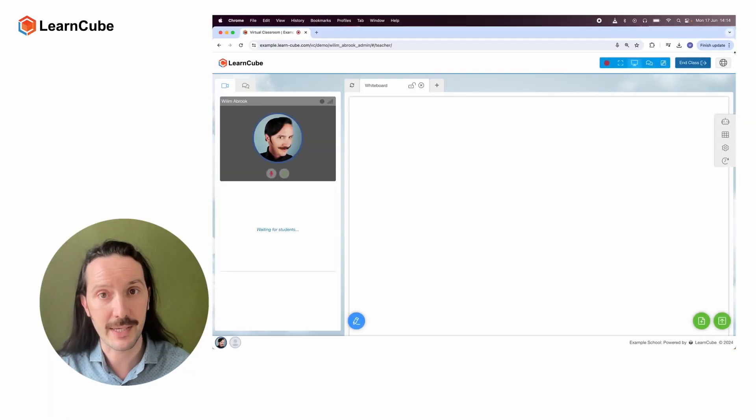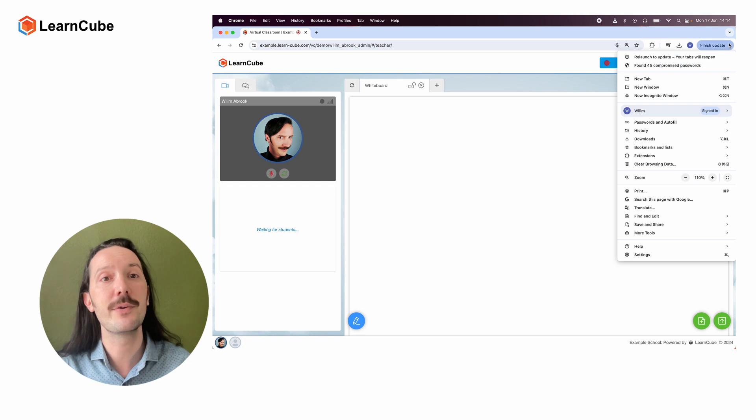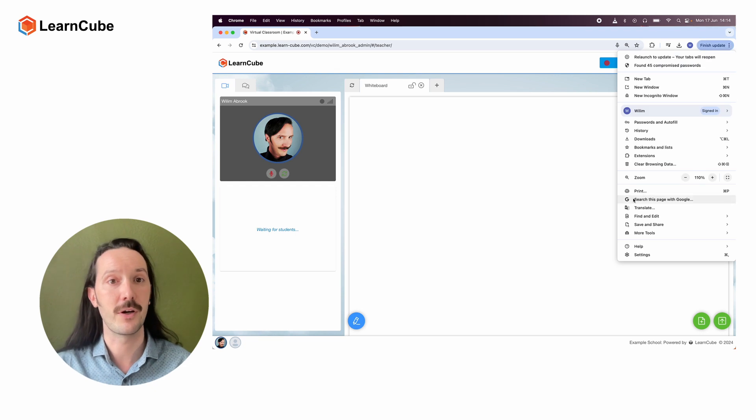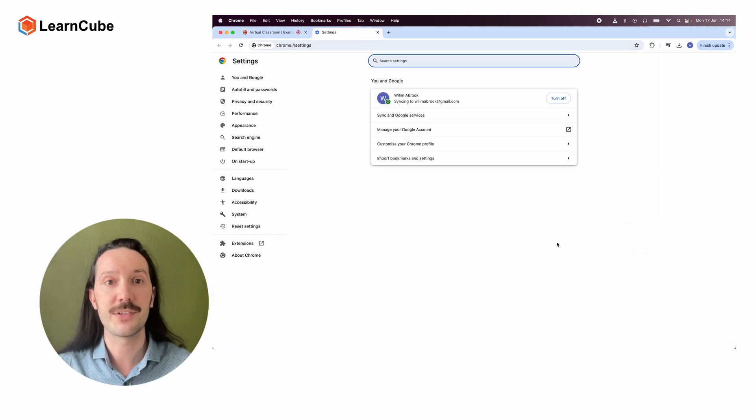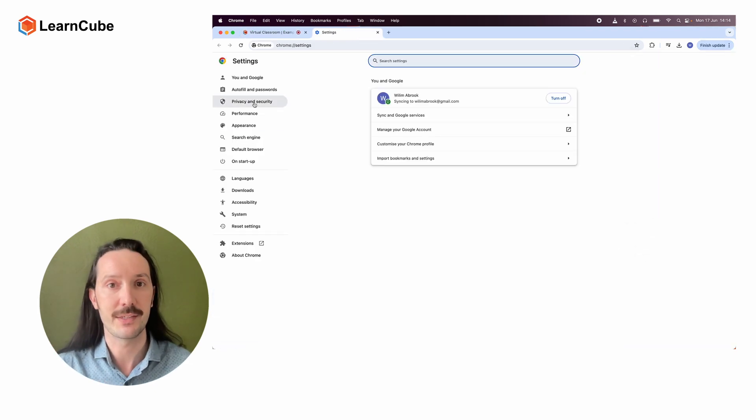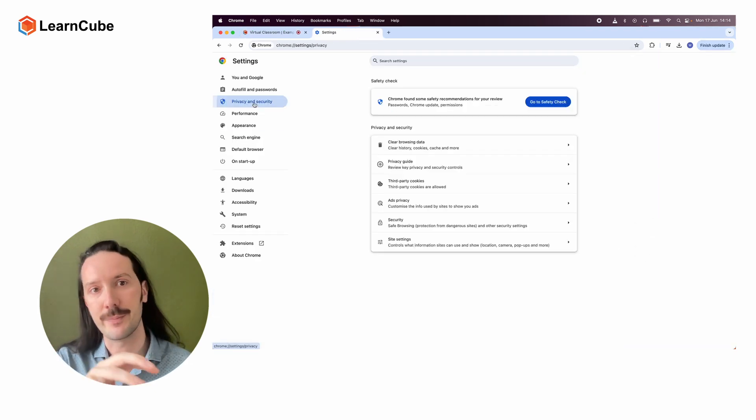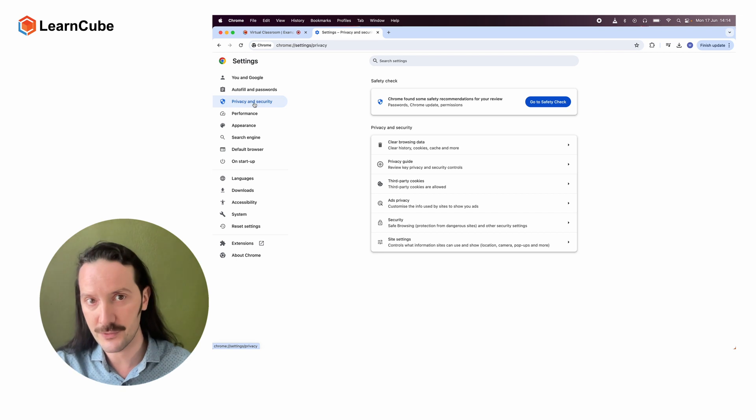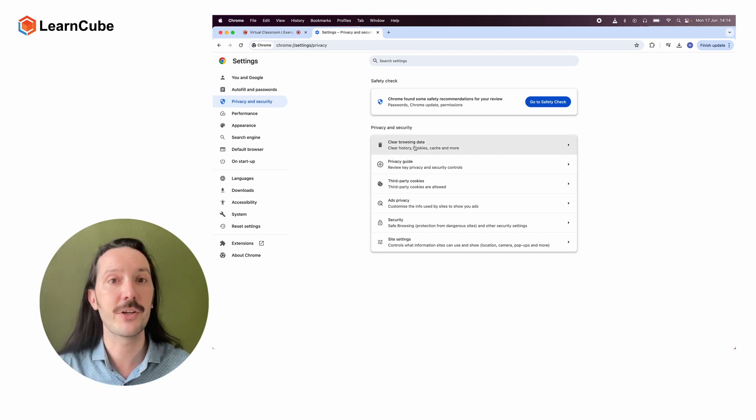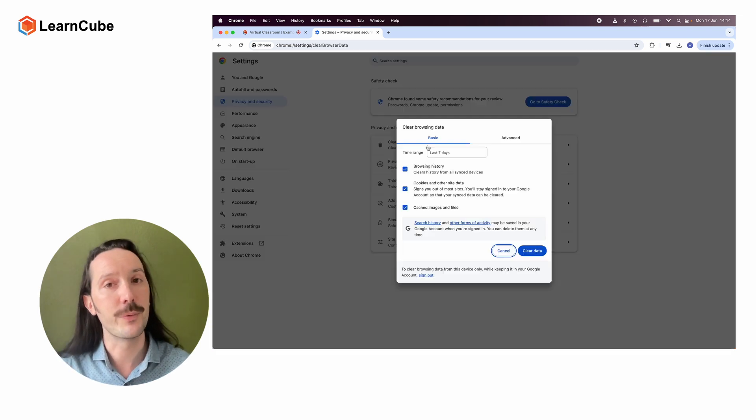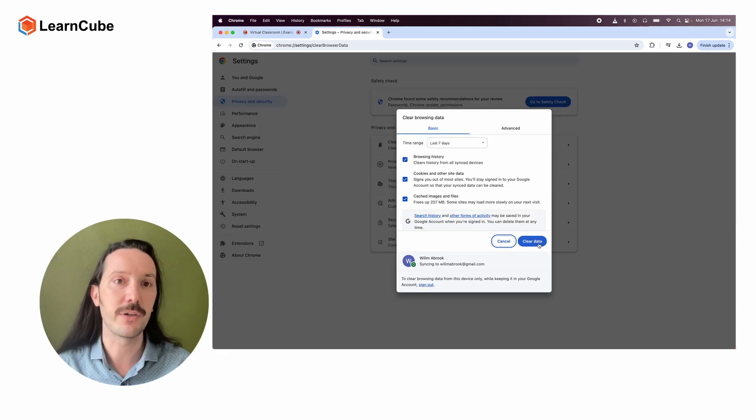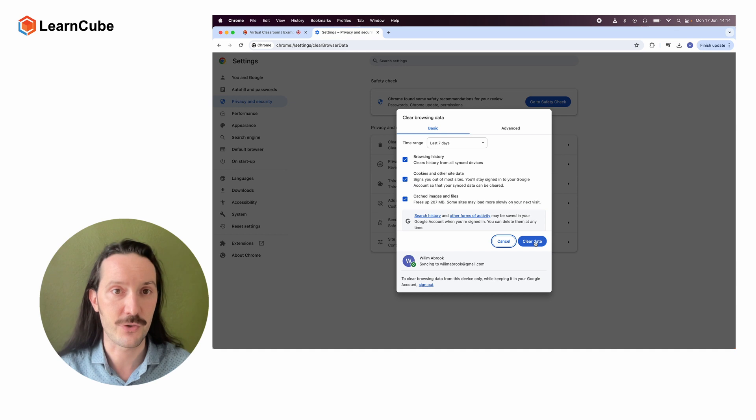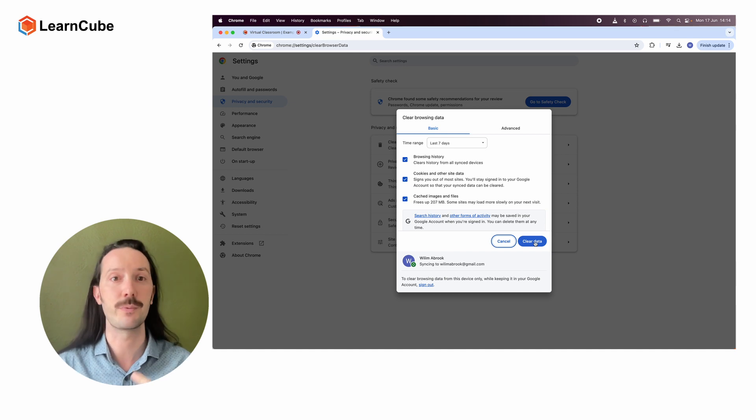If the issue seems to be with your LearnCube account, then you may be suffering from a problem with your cache. This essentially means that temporary settings are being saved to your browser. Clearing your cache will remove these settings and can often resolve simple account issues and issues with images not appearing on the whiteboard.